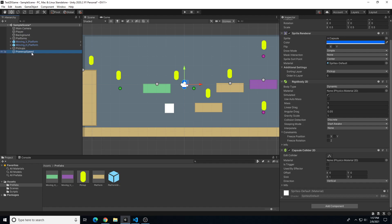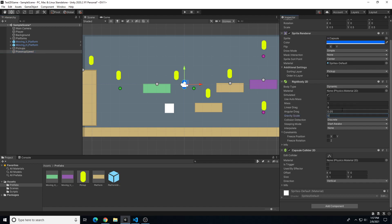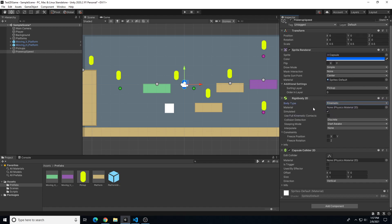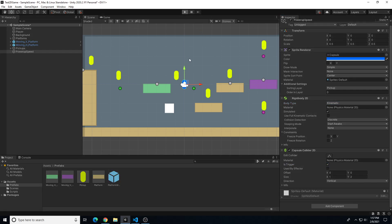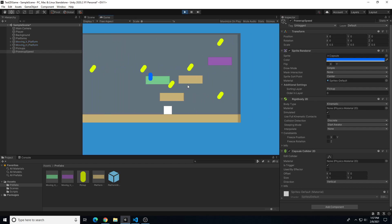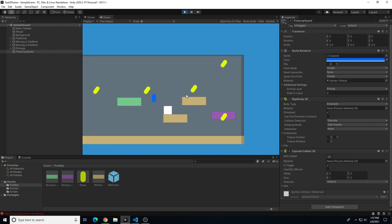On the power-up speed object, we need to adjust the Rigidbody 2D — we don't want it to fall. Let's set gravity to zero and change the body type to Kinematic so the object stays in place. We also need to change the Capsule Collider 2D to 'Is Trigger'.